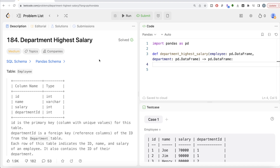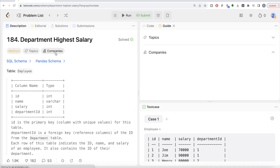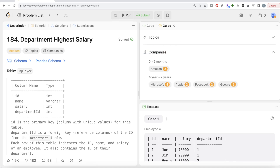Hey guys, welcome back to our channel. This channel, Accelerator Science, is all about trying to learn different concepts in Data Science by practicing a lot of questions. In this video, I am going to solve a question on LeetCode regarding Department Highest Salary using the Pandas library of Python. The difficulty level of this question is medium and it has been asked in Amazon, Microsoft, Apple, Facebook, and Google interviews.